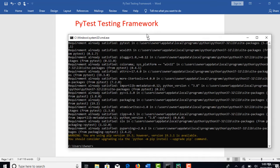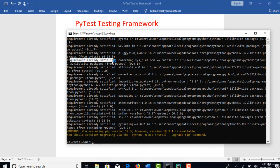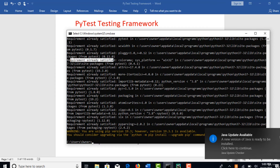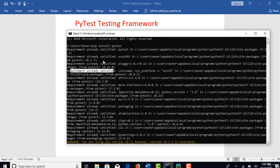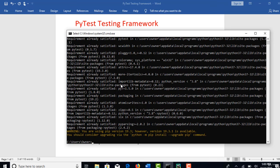I already have it in my system, so it gave me a log saying requirement already satisfied. In your case, you might see some logs and ultimately you will see that PyTest is successfully installed.